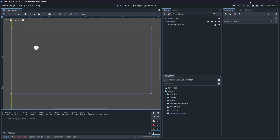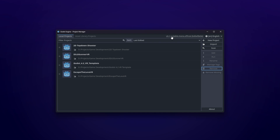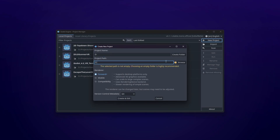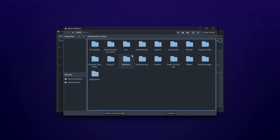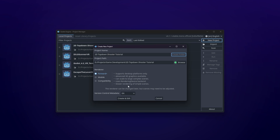Let's start off by opening Godot. I'm using Godot 4.1.1 Stable Mono - this is important because if you're not using the Mono version you will not be able to write in C#. Please make sure you download the Mono or .NET version of Godot. Then we can hit New Project. I'm going to browse to my game development folder, select a folder, and name this our 2D Top Down Shooter Tutorial. I'll hit Create Folder and we'll be using the Forward Plus renderer.